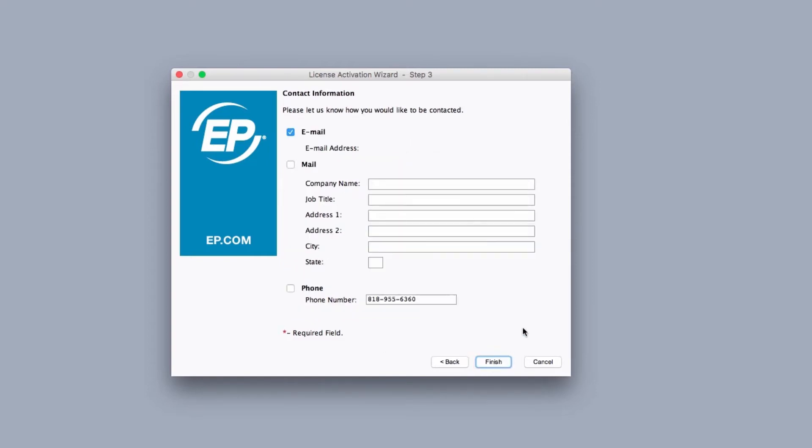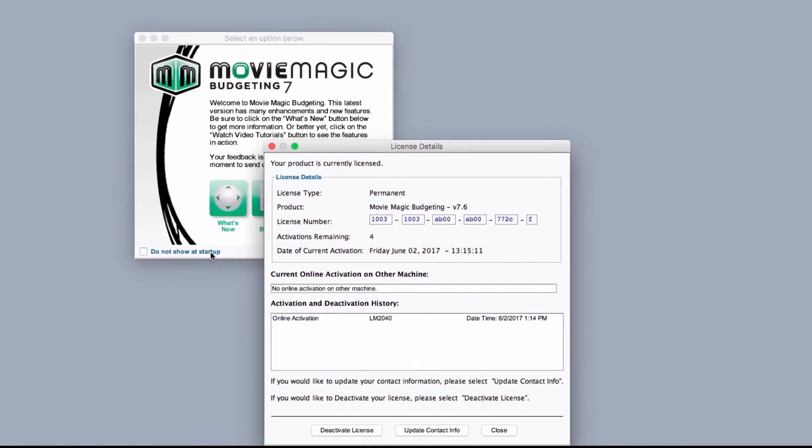Complete the rest of the form and hit finish. Your licensing information will be displayed including remaining activations, activations on other machines, and activation history.